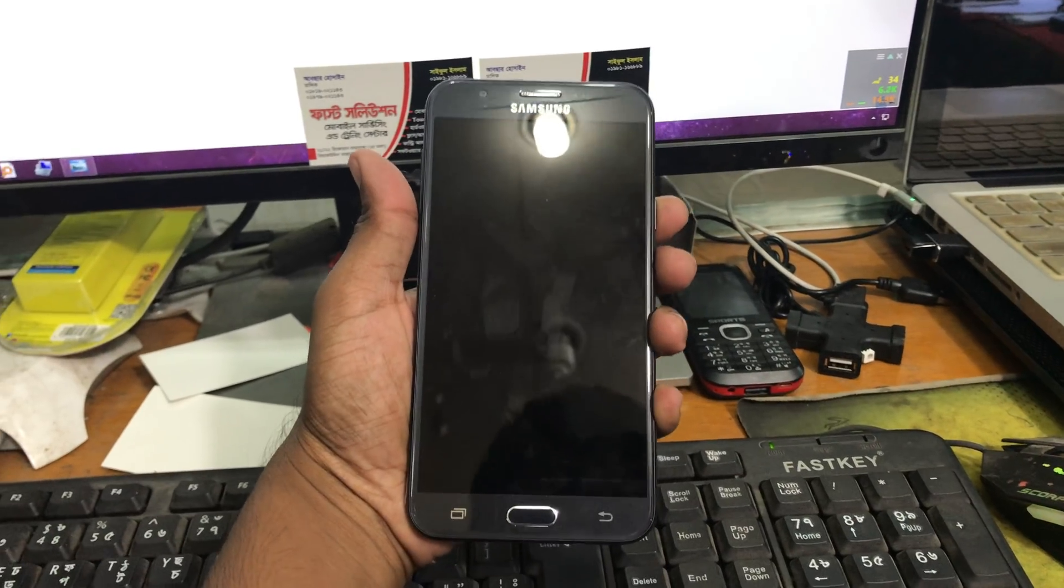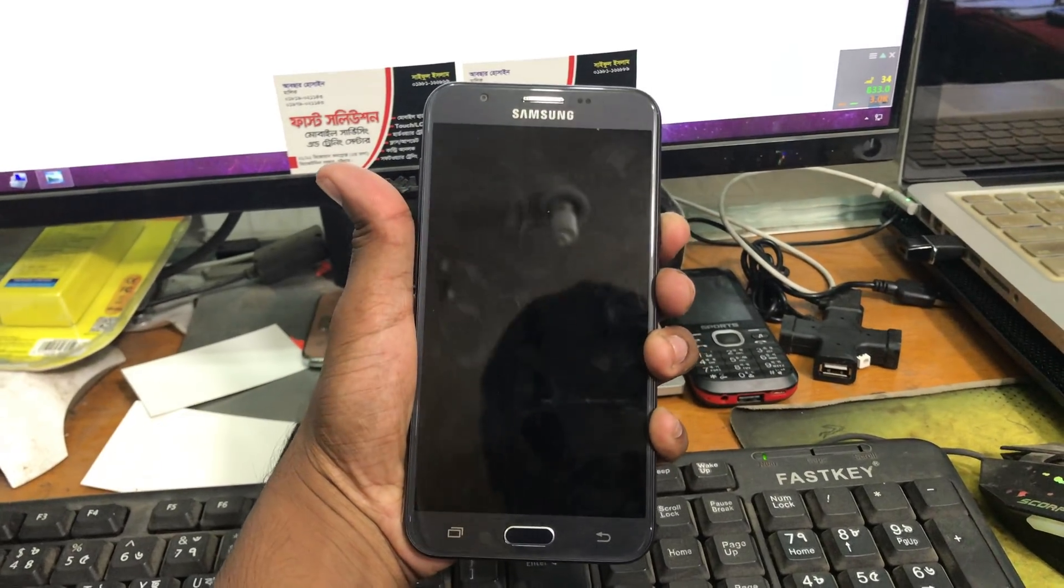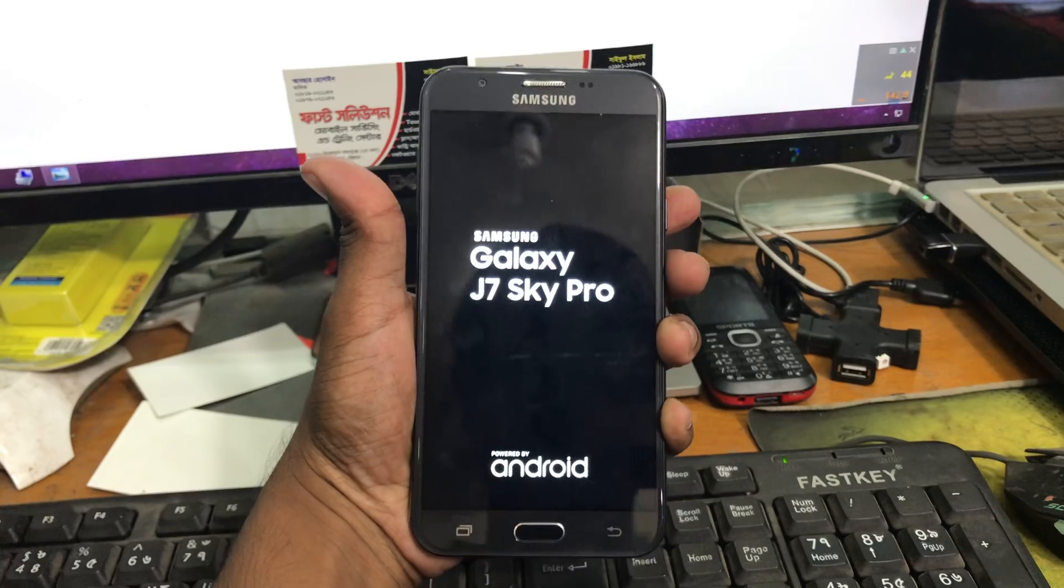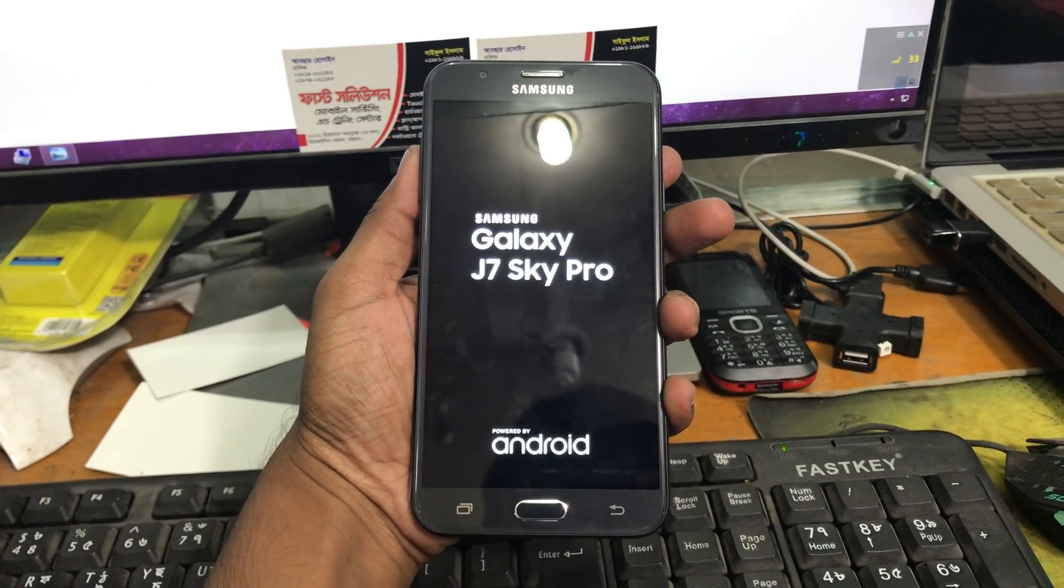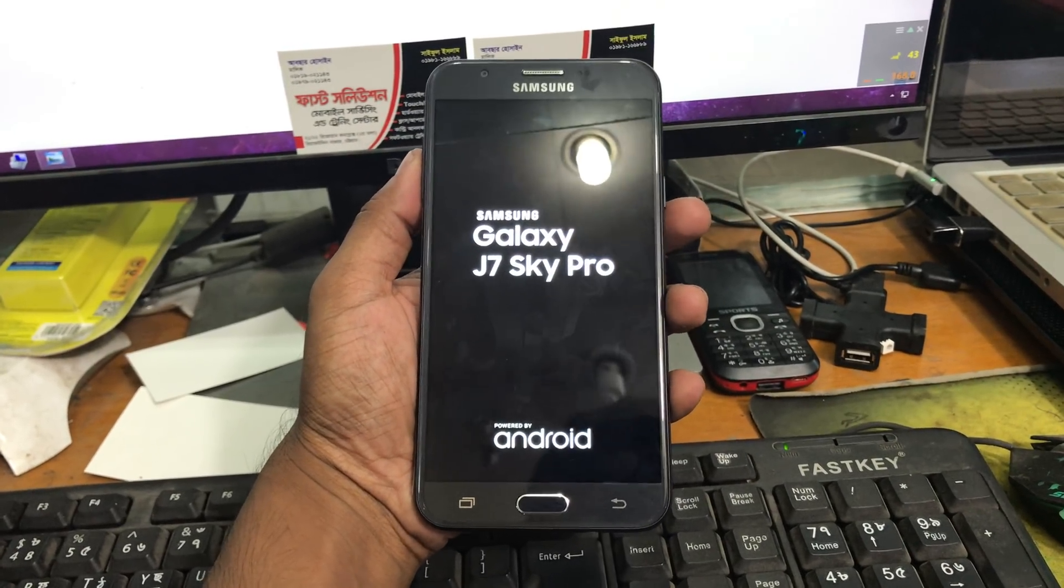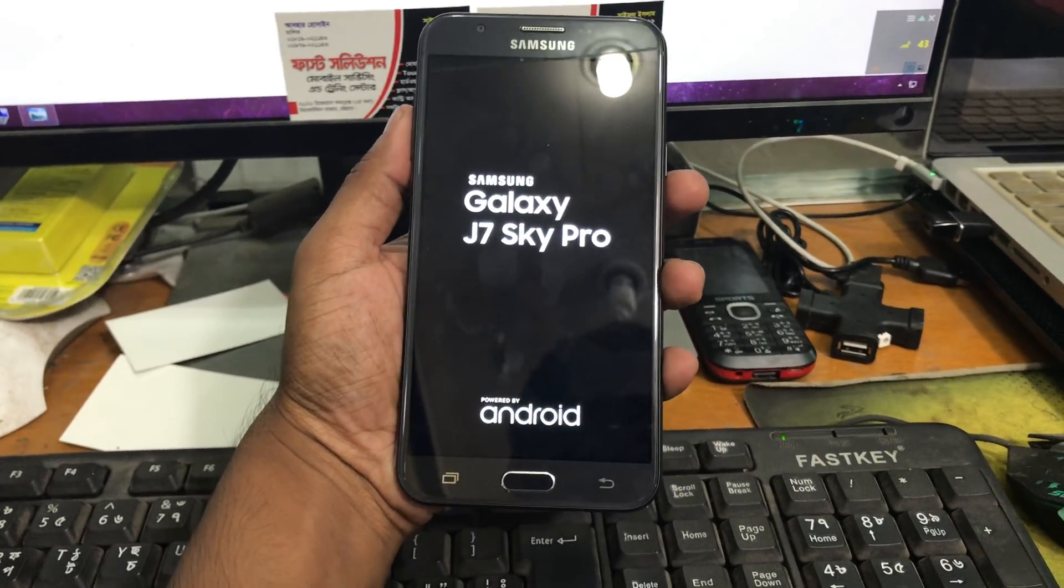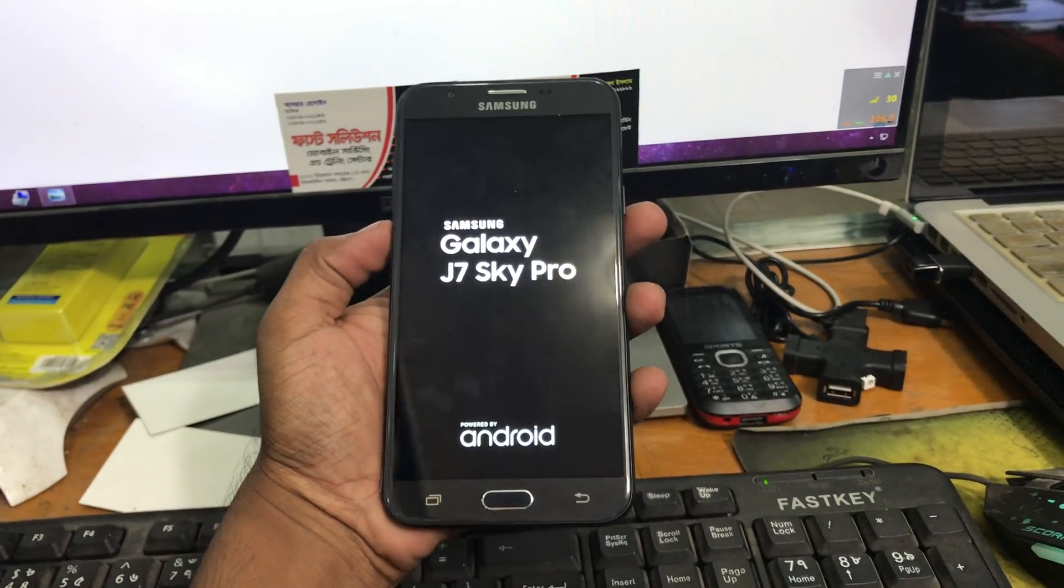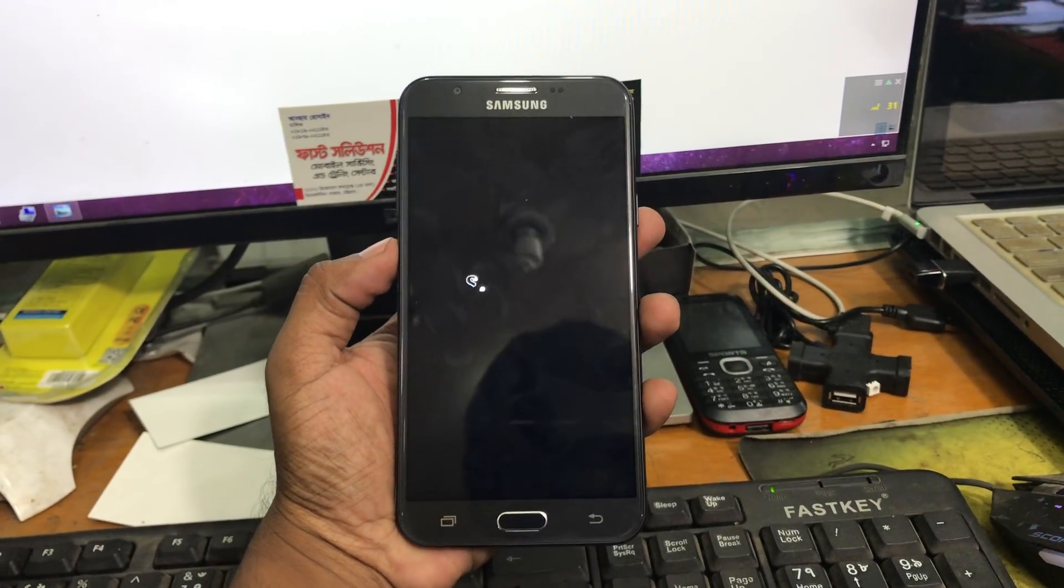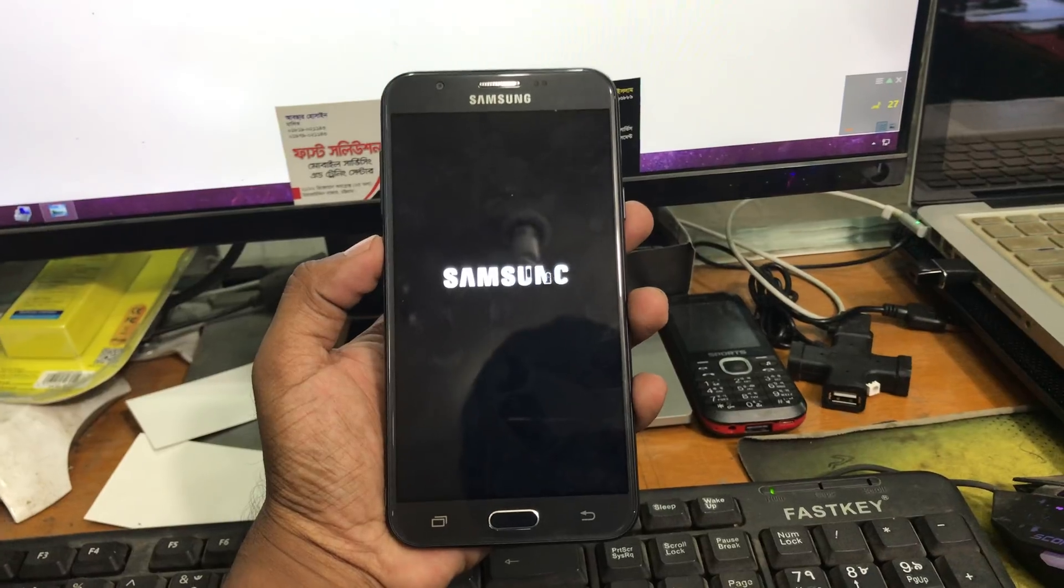Hello guys, we are back with another video of FRP unlocking. This is a Samsung J7 Sky Pro, as you can see, and it's a vendor phone made by Tracfone.